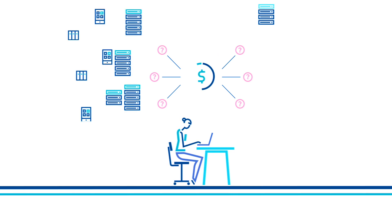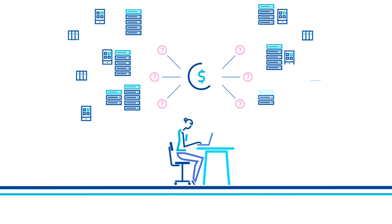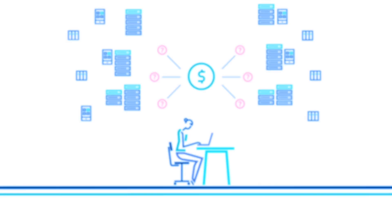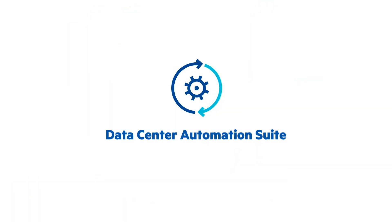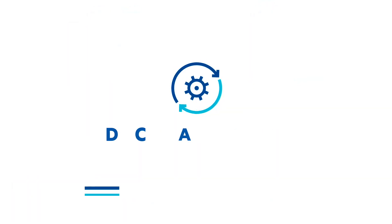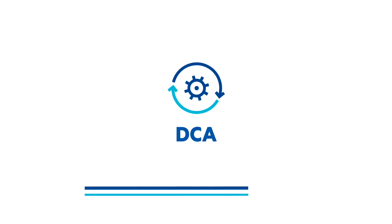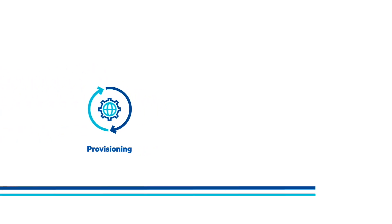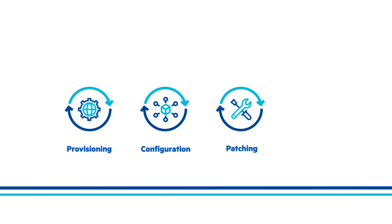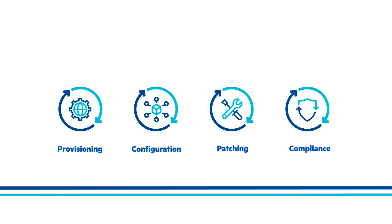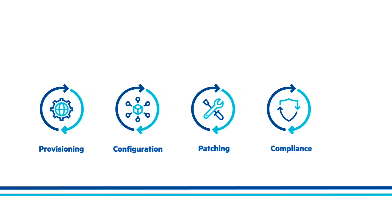Resulting in infrastructure sprawl. Data Center Automation Suite is an infrastructure lifecycle management solution that automates provisioning, configuration, patching, and compliance audit and remediation.